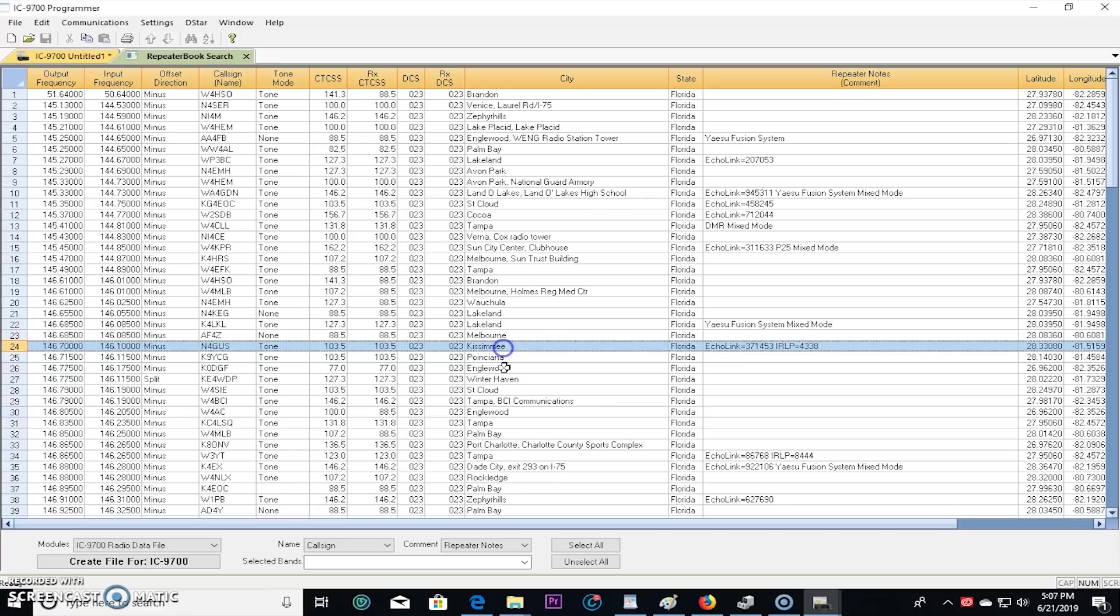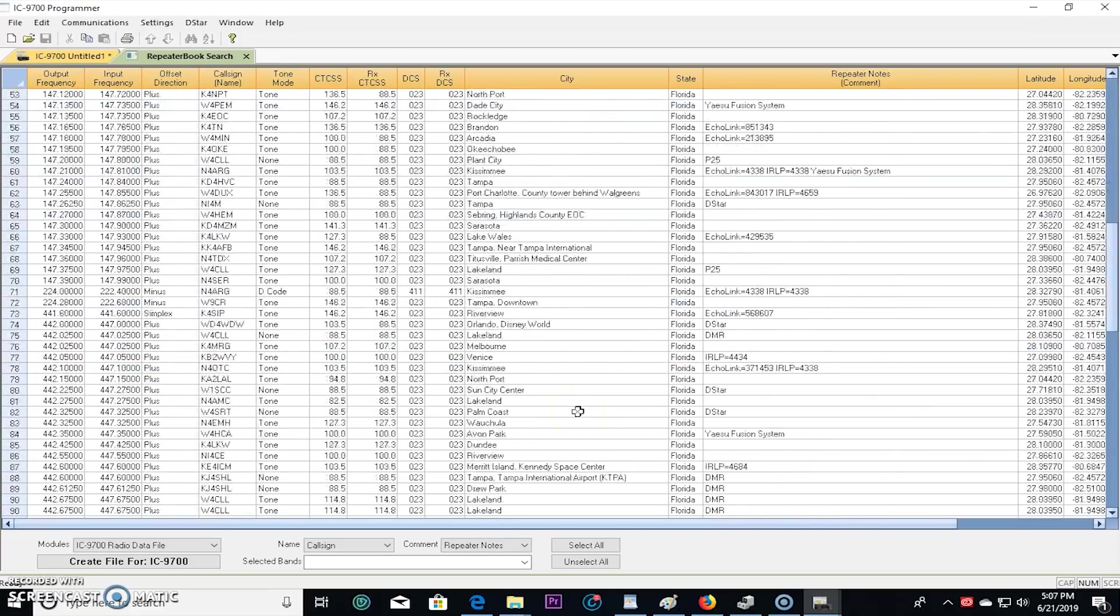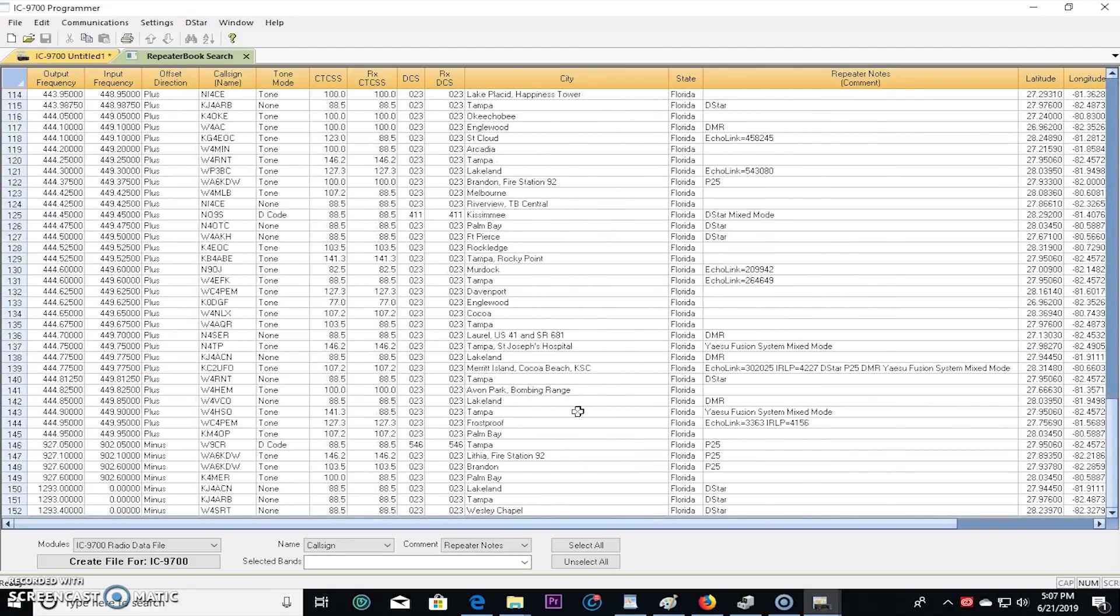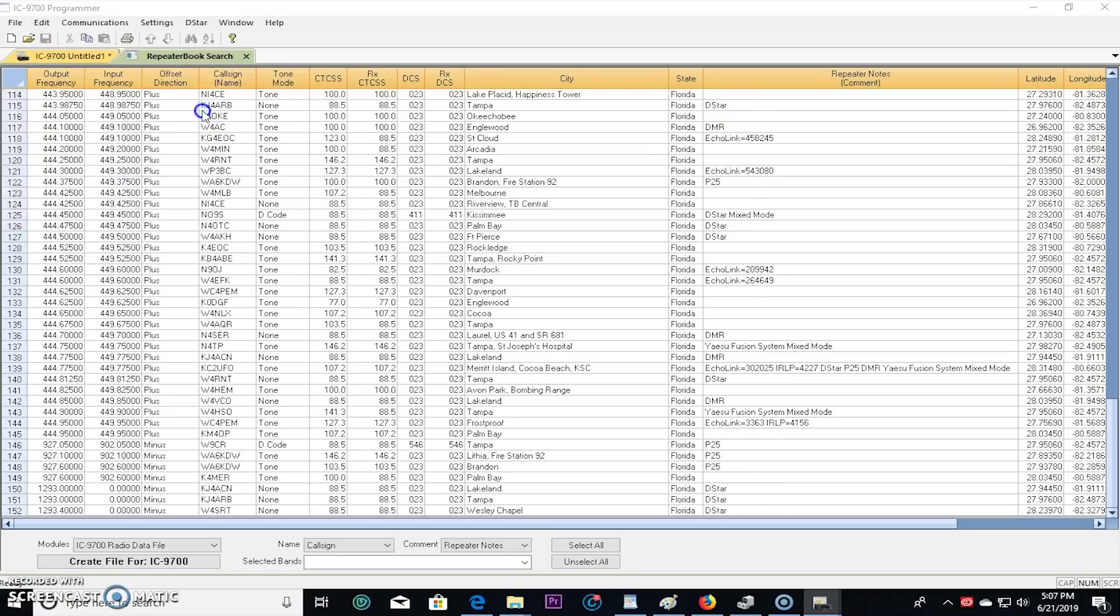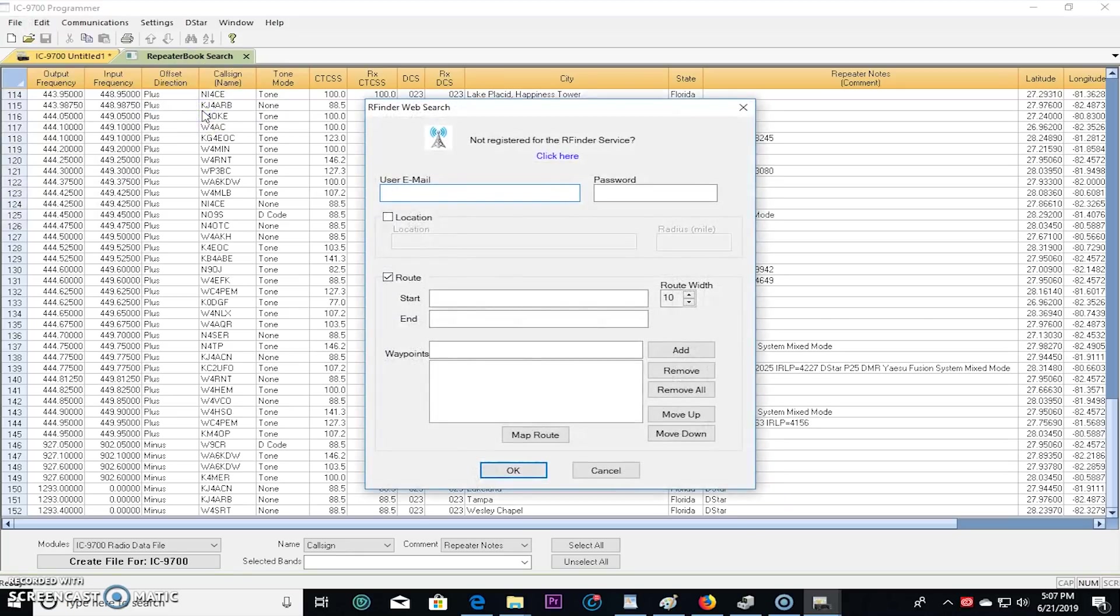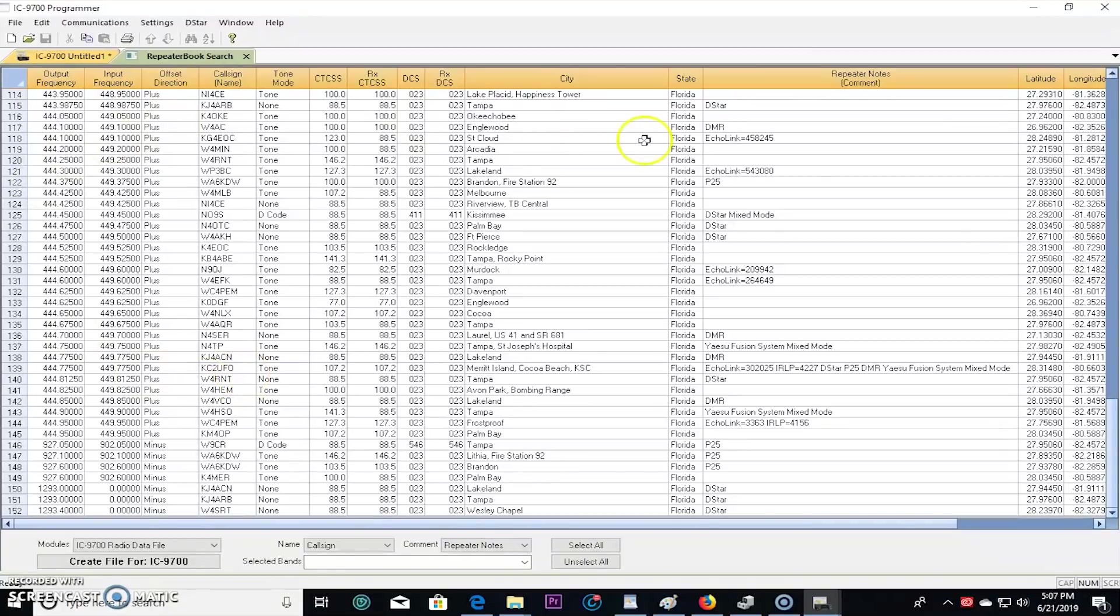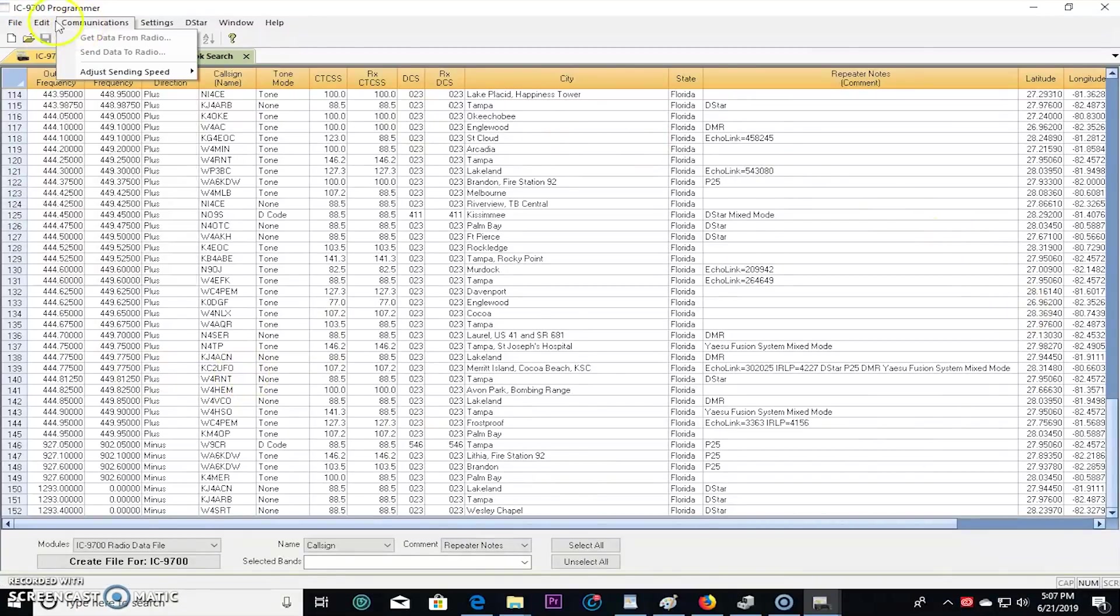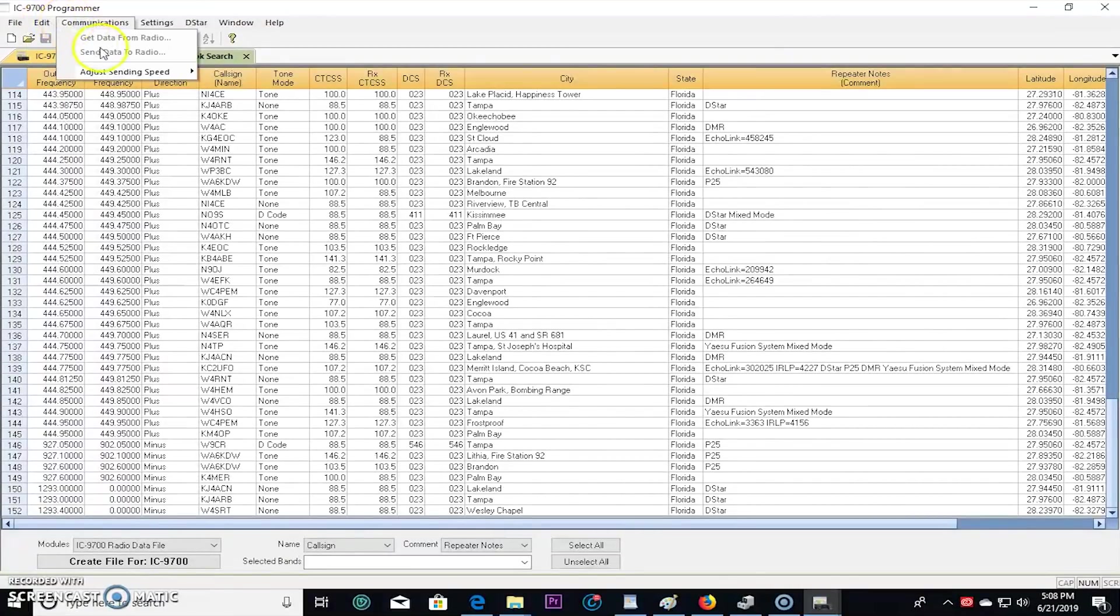That right there is pretty cool because now I could just write that to the radio and have all these already, look D-star, Echolink, P25. I mean they're all in there. You could also go to RF finder web search, and if you're a user of RF finder you can start even a route here and it'll show you a list of all the repeaters on your route. And it'll do the same thing and import them all here. So that's really neat. When you're done you could save it and export it or send data to radio.